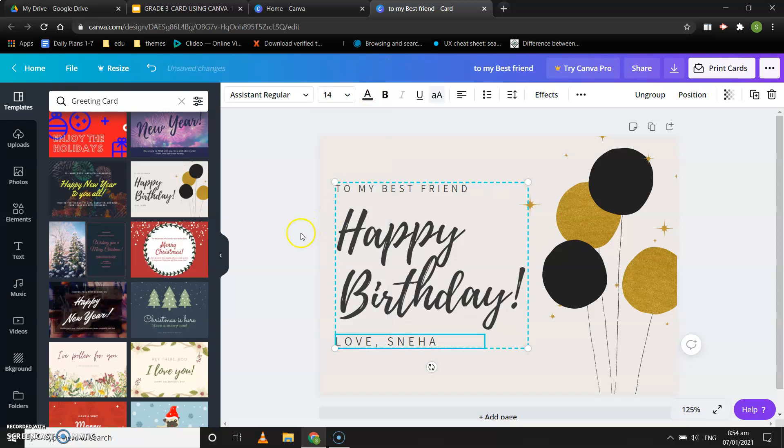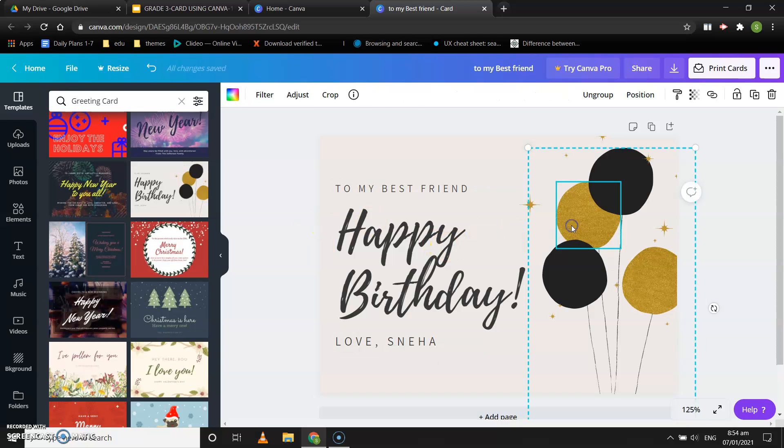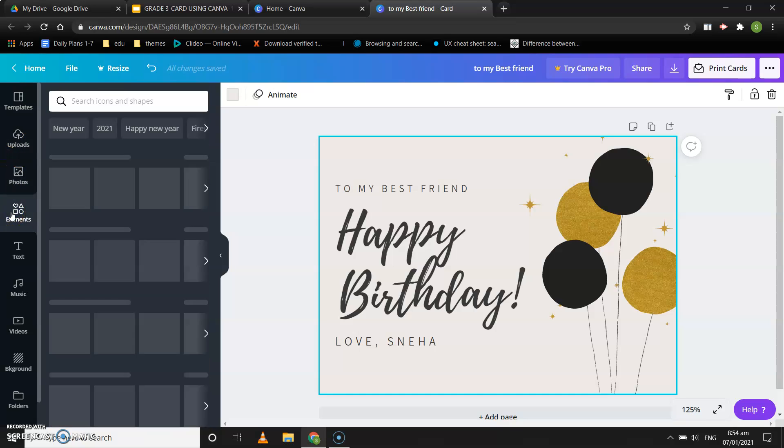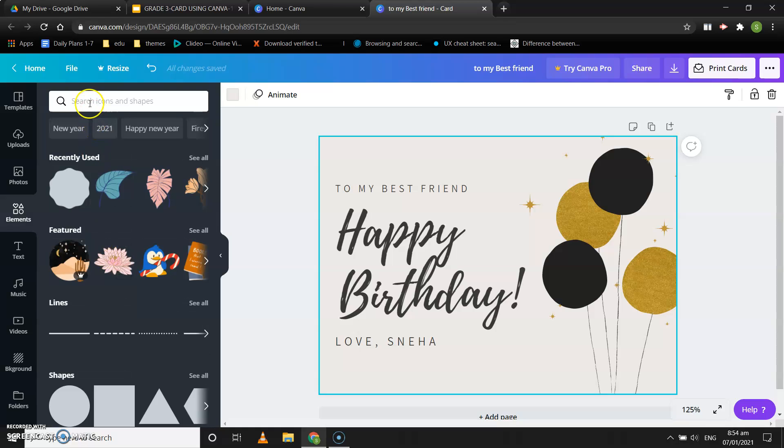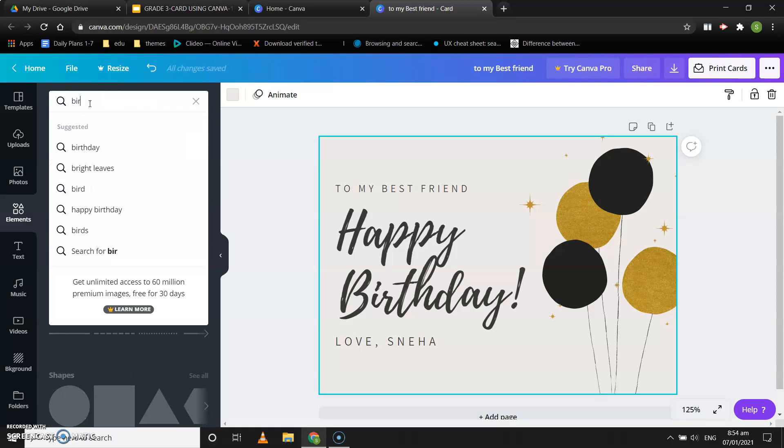You can also add different elements to this. Let's see how to add elements. You can go to elements and you can search over here.